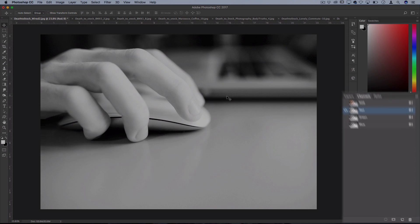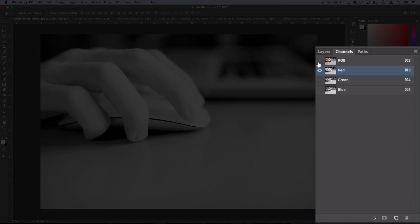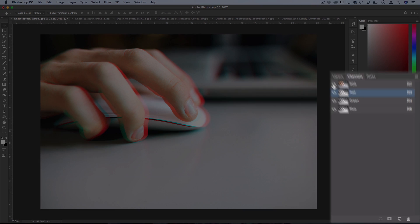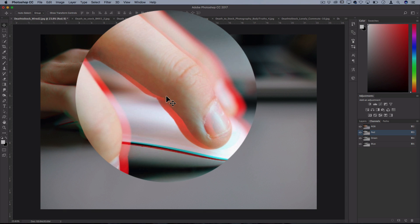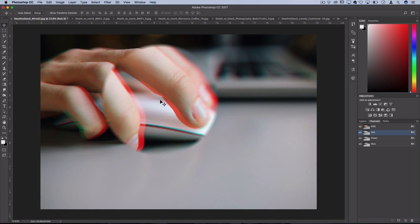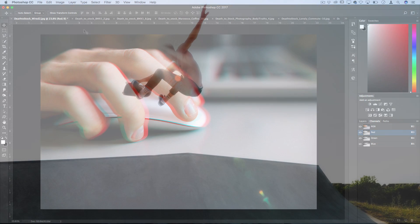So now when we turn the visibility of all the color channels red, green, blue back on, they're now misaligned slightly so you have that red color channel separation which gives you just the right amount of that glitchy color split effect.